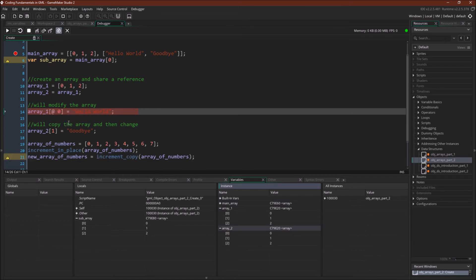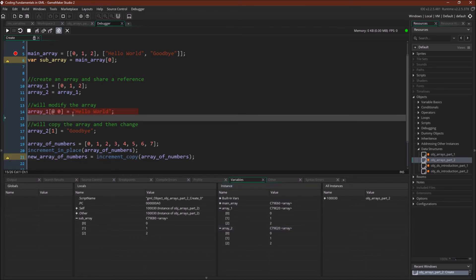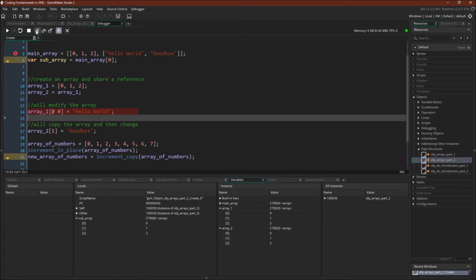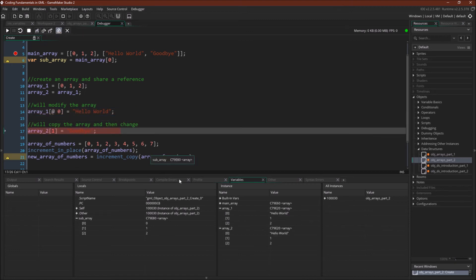In this first case, we're going to use the accessor, the @ sign right here, and we're going to say we're going to change that position. And you should see it change in both arrays. Let's test it. There we go. Hello world. Hello world. It's changed for both of them.